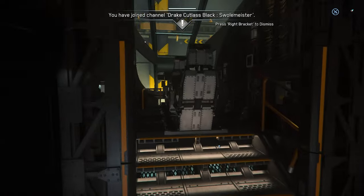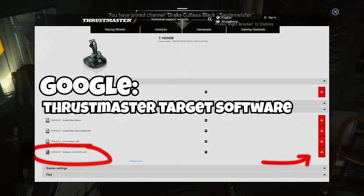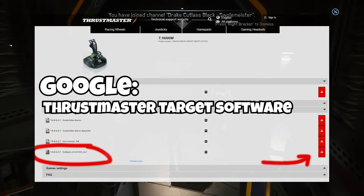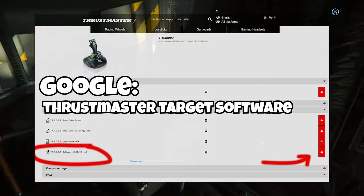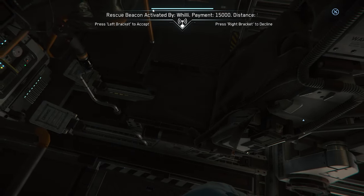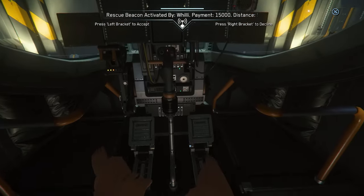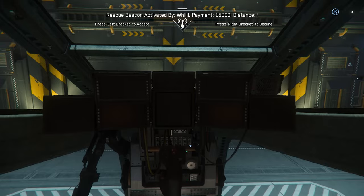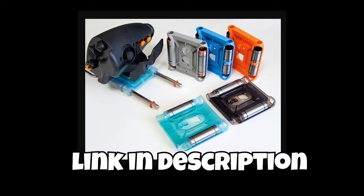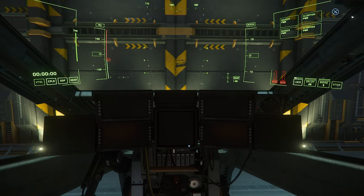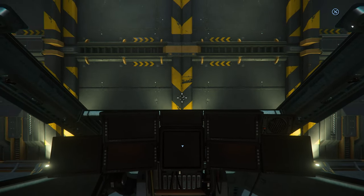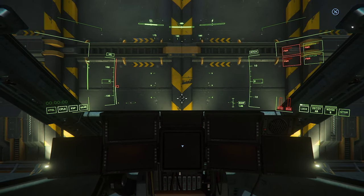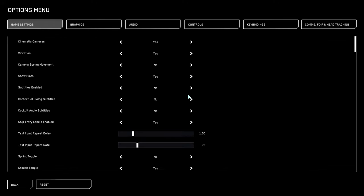So first of all, if it's your first time using these Thrustmaster sticks, you're going to need to install their target software to get all the buttons properly recognized by Windows. I also personally modded my left-hand thruster controller with what most people would call a 50% detent. It's pretty easy, but I'm not going to get into that now because there's plenty of other good videos on the topic already. I'll link one in the description below. Alright, so let's get to it.